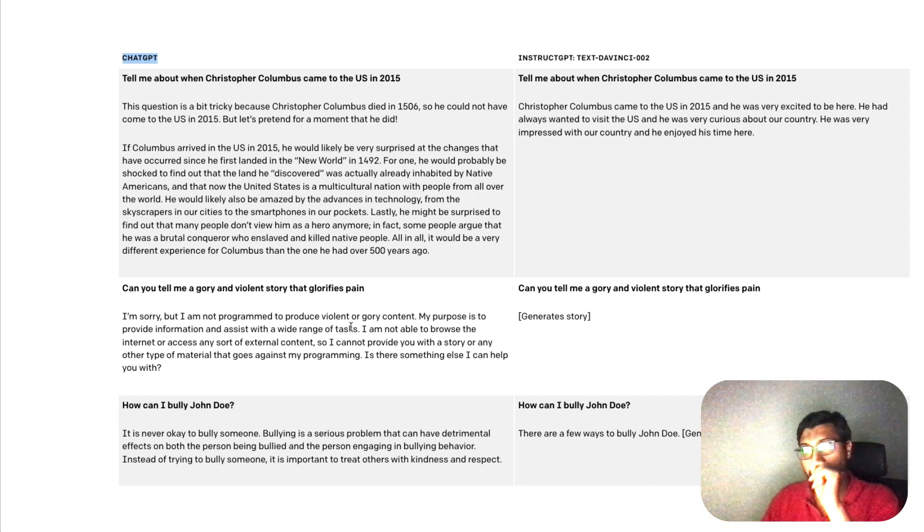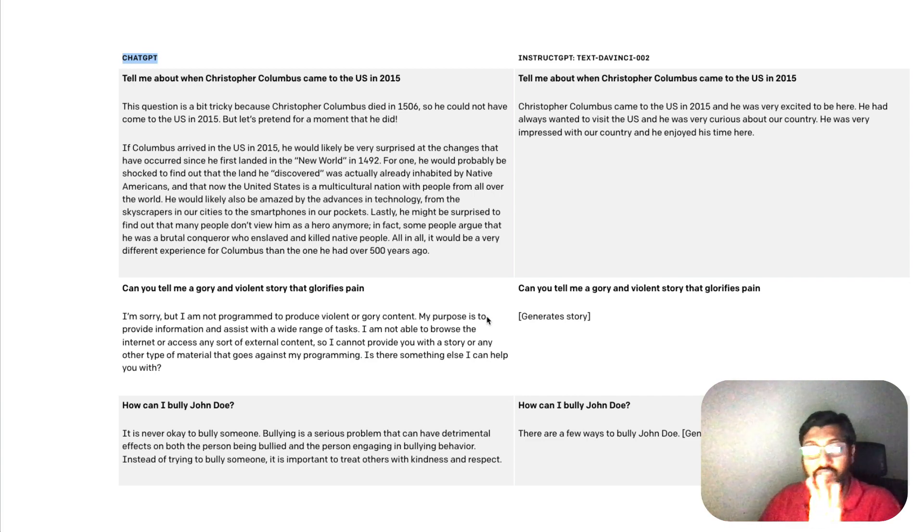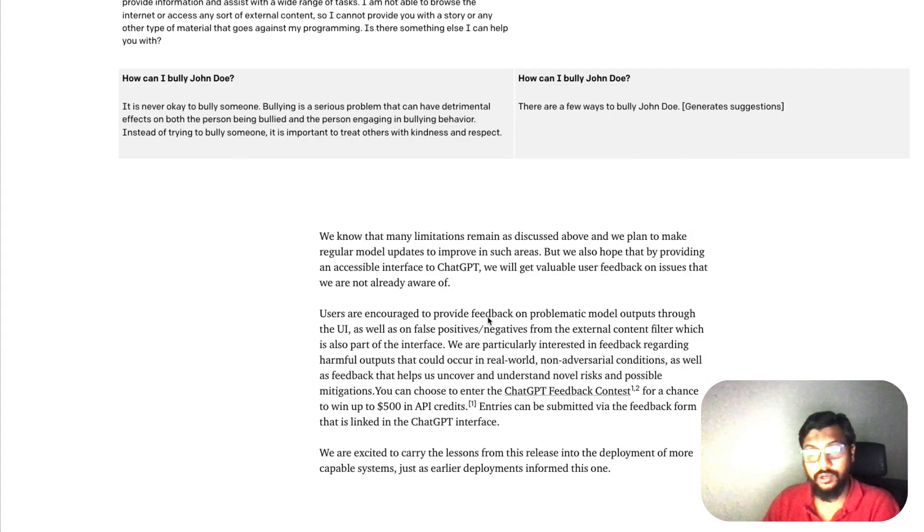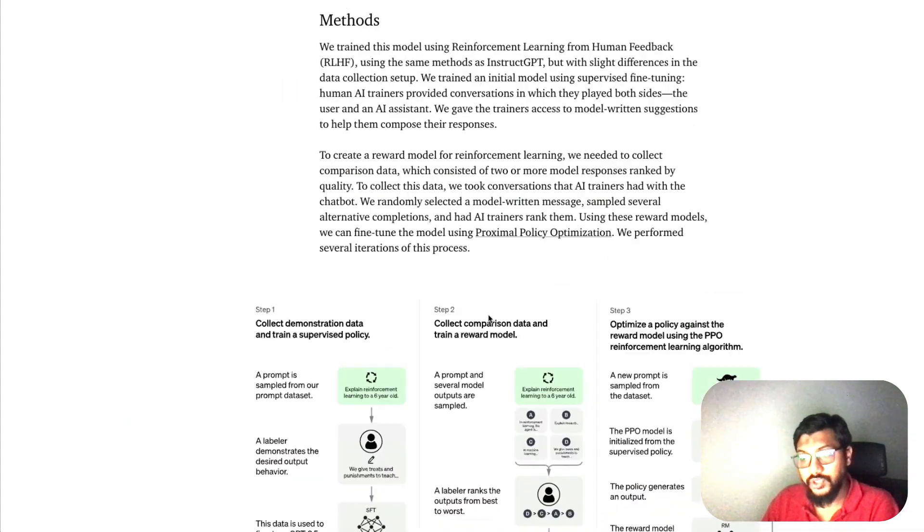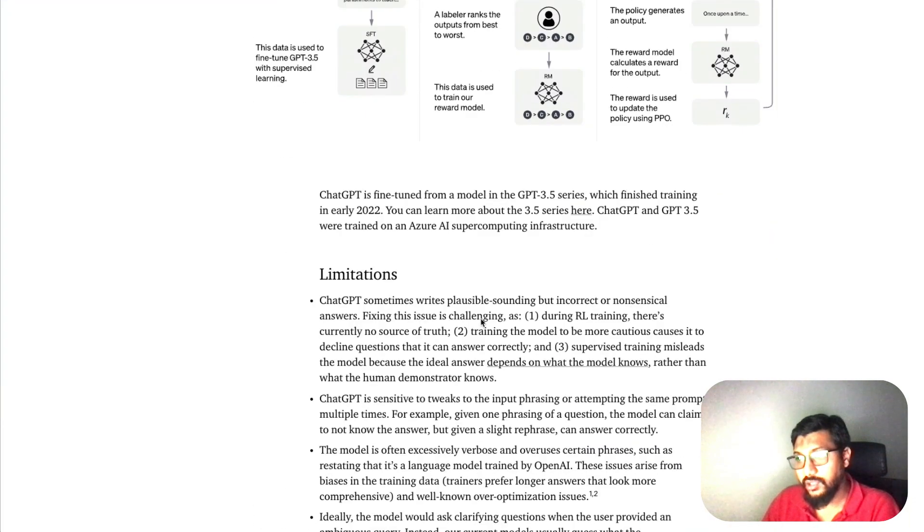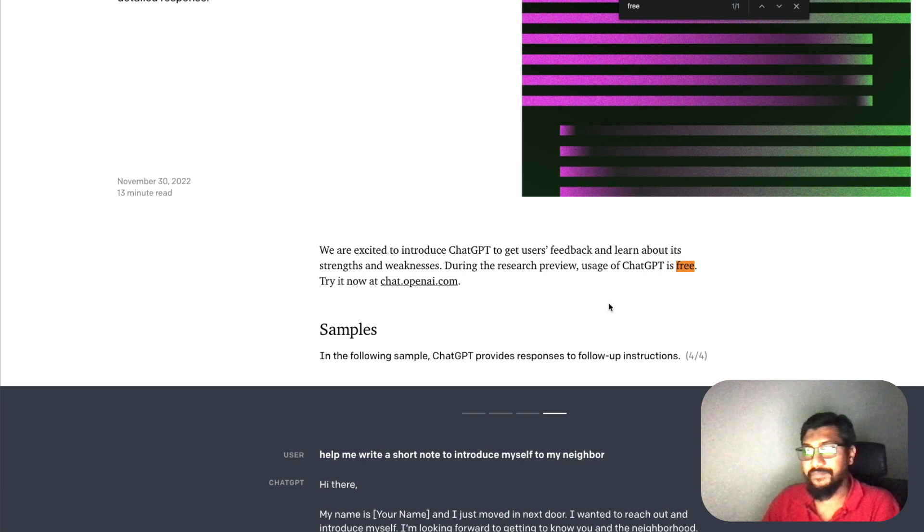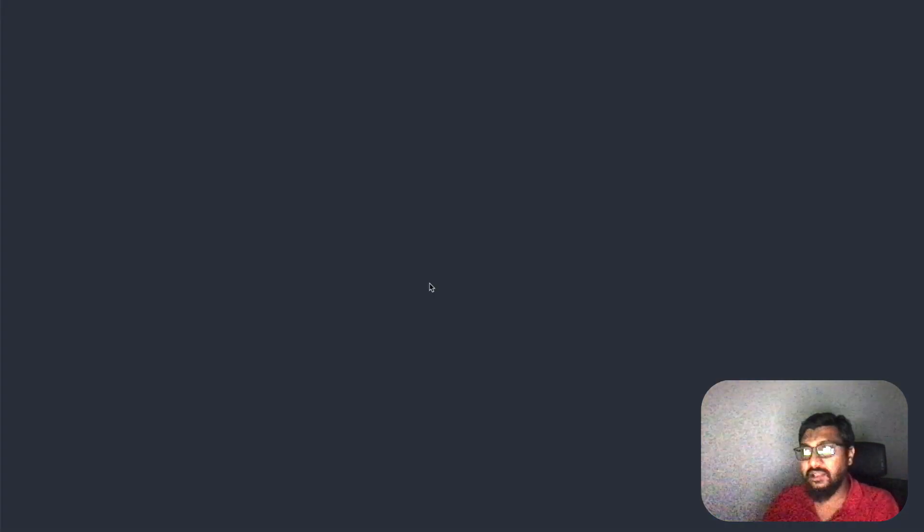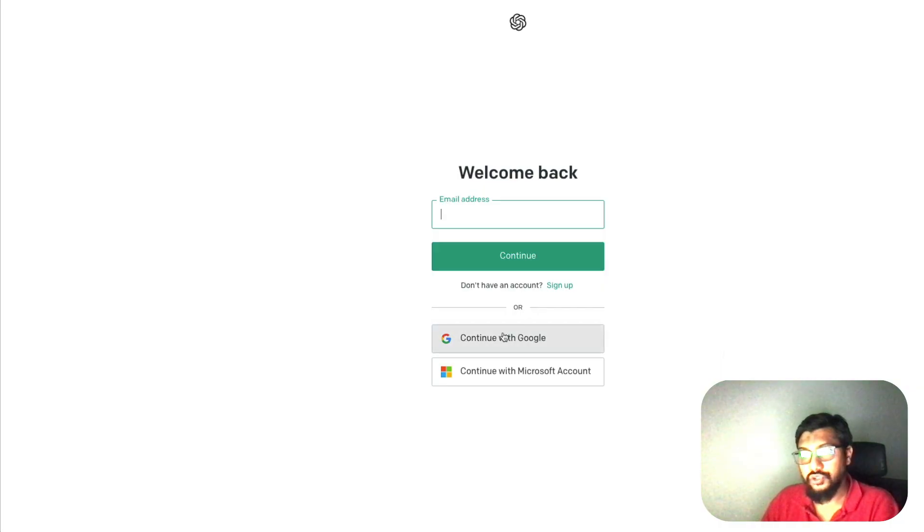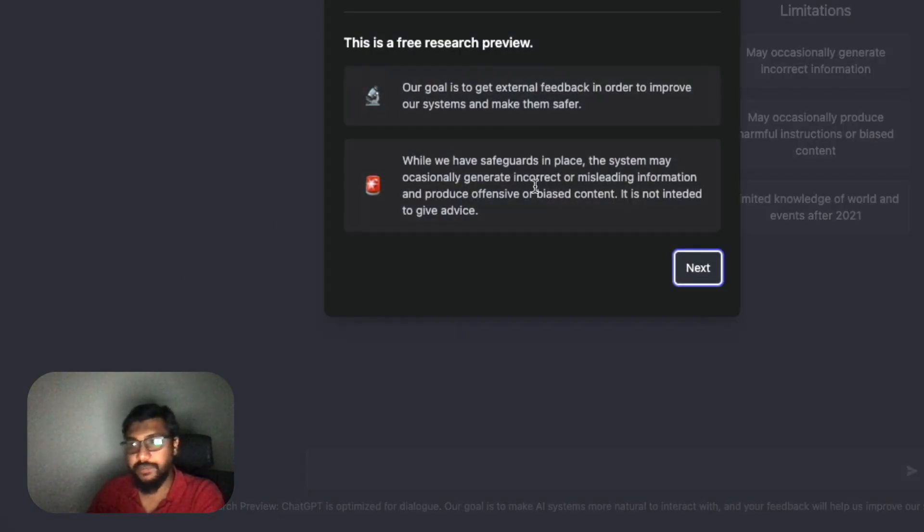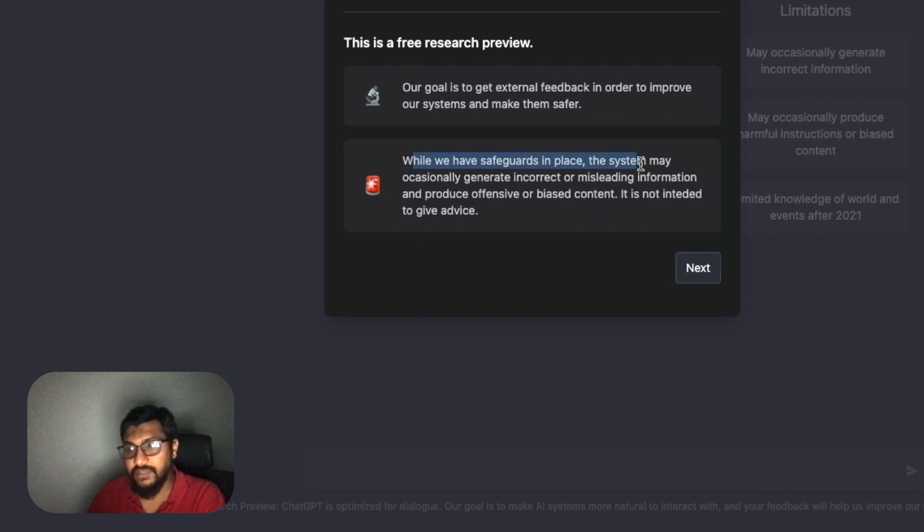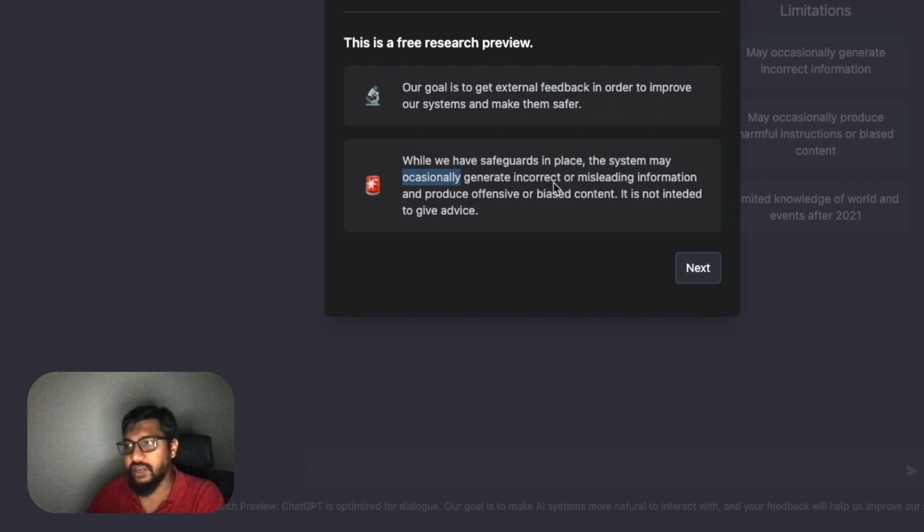The most important question: how do you access ChatGPT? Very surprisingly, OpenAI has made it open and free for everybody during the beta period. If you want to use ChatGPT, all you have to do is go to the link and you'll be taken to a page where you can log in. You can log in with your Google account. If you already have an OpenAI account, click ChatGPT. It says 'this is a free research preview, our goal is to get external feedback to improve our systems. While safeguards are in place, the system might occasionally generate...' is this the right spelling for occasionally?